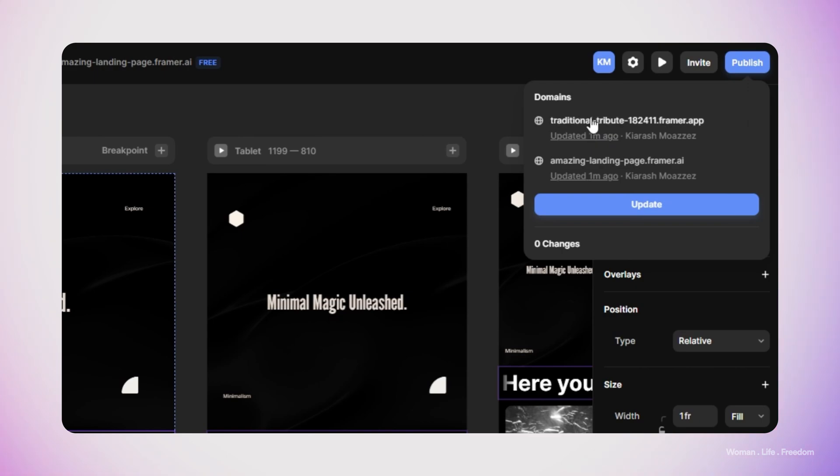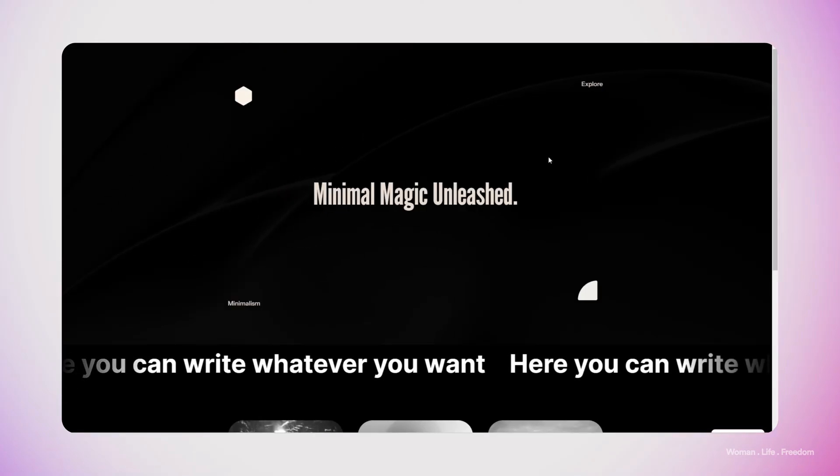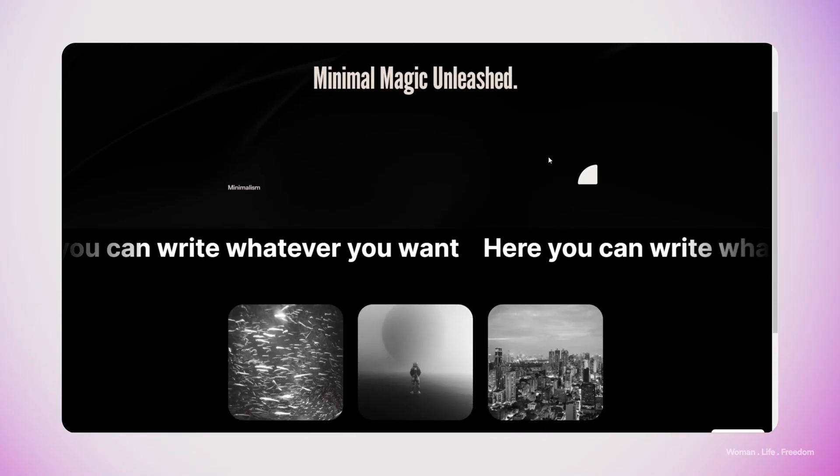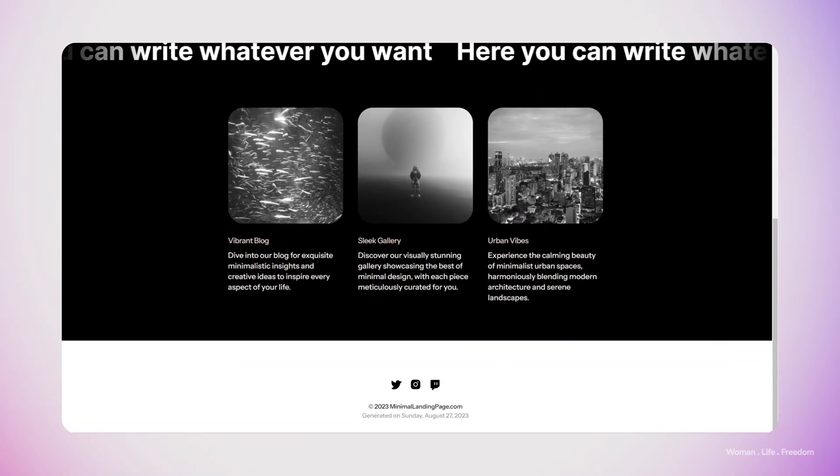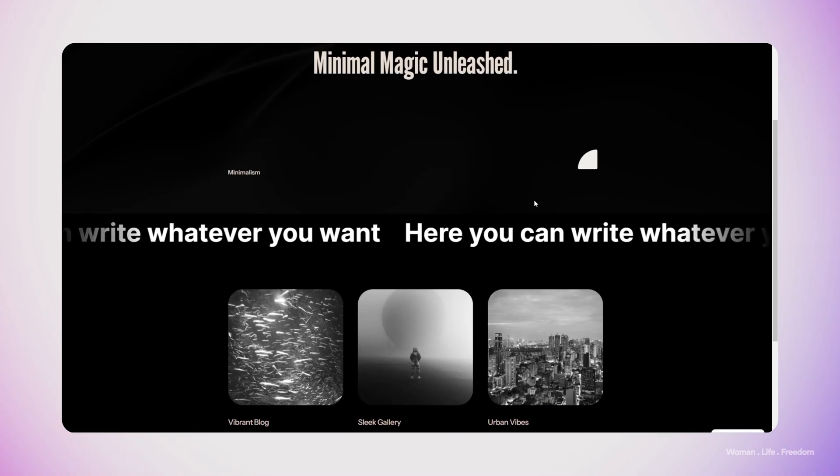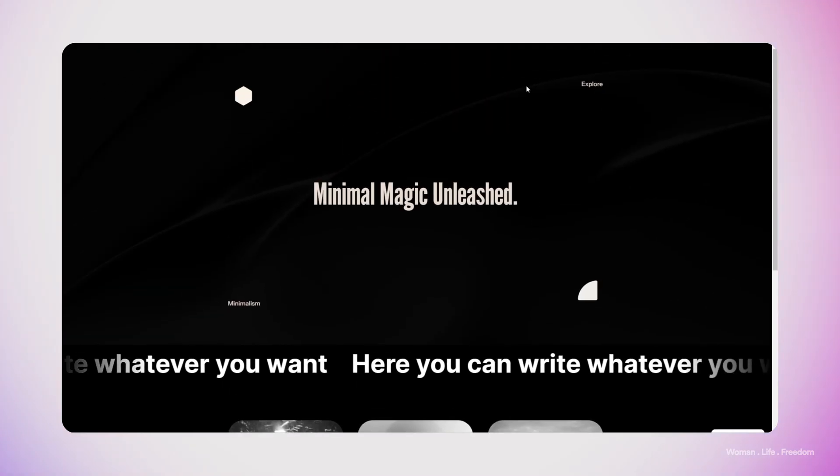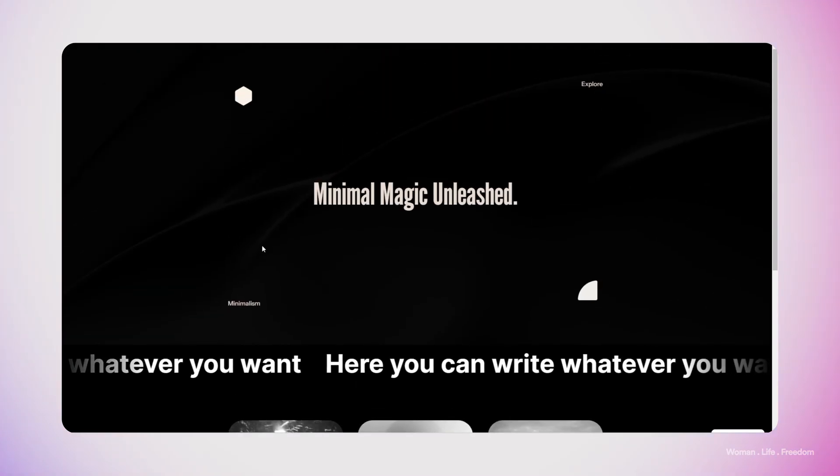Here I'm going to click on Publish or Update in case that I've already published this web page. Then I'm going to click on this URL that exists on top, and then you can see that I have my website on my browser without using any specific preview tools.